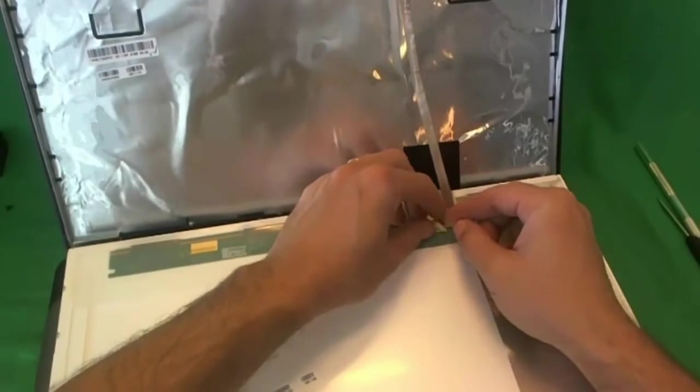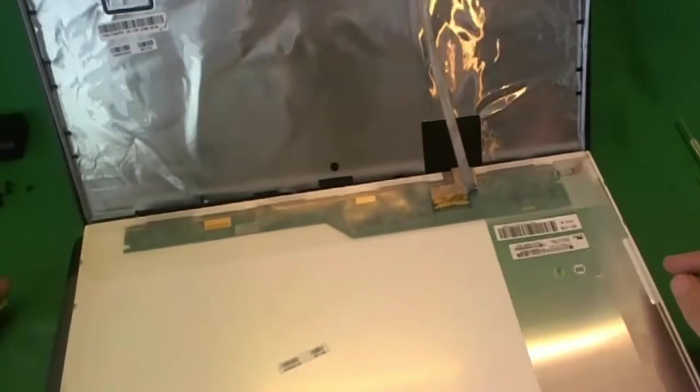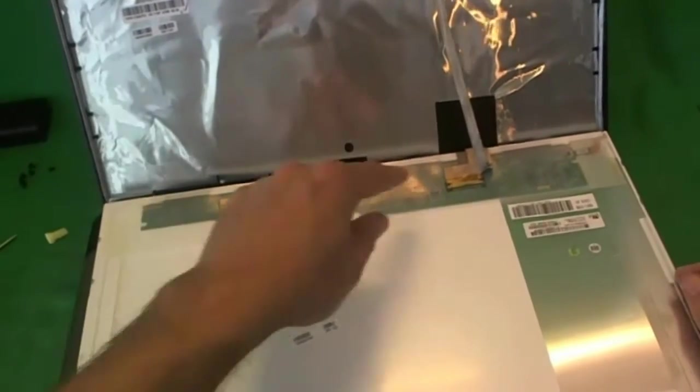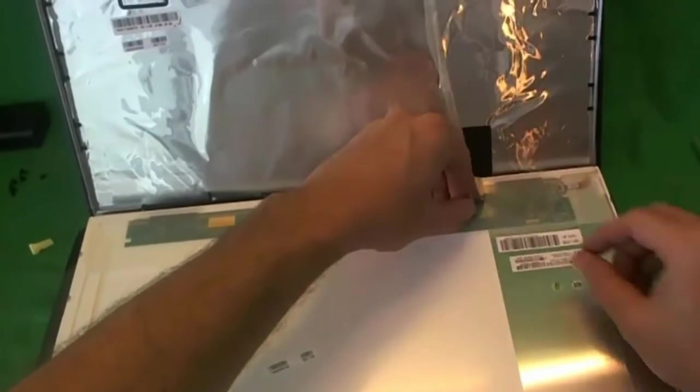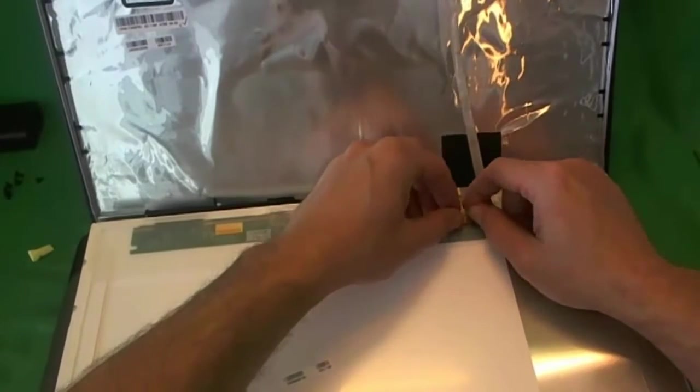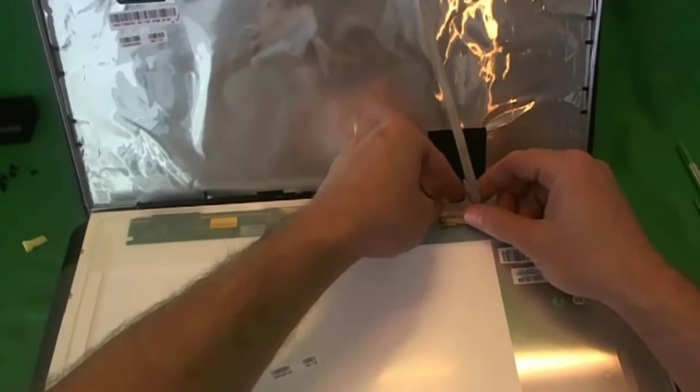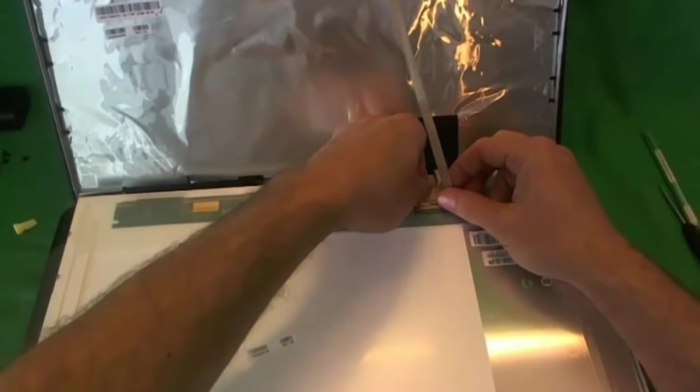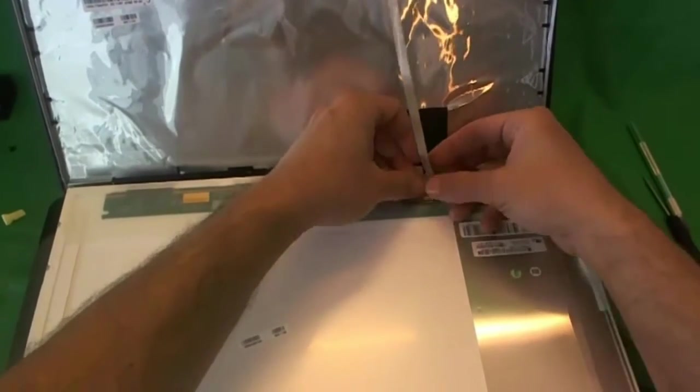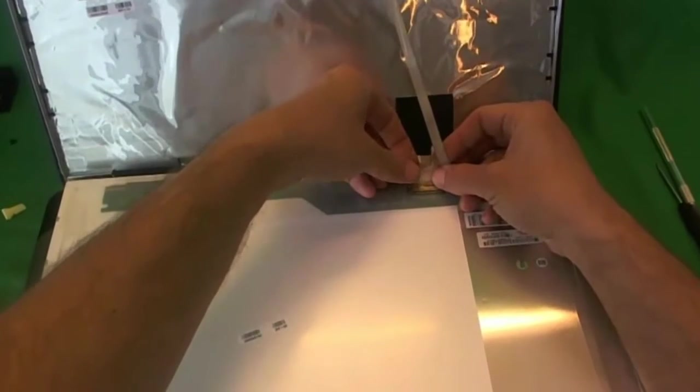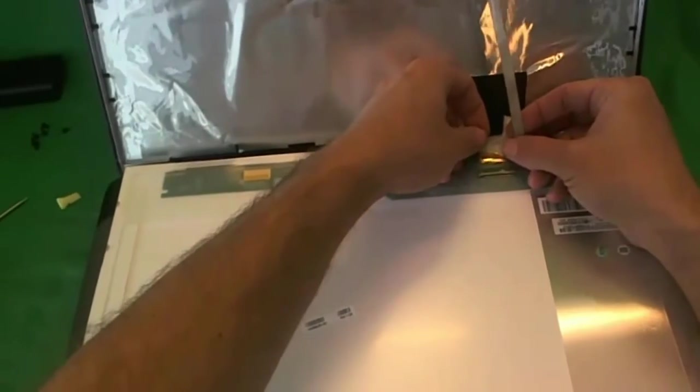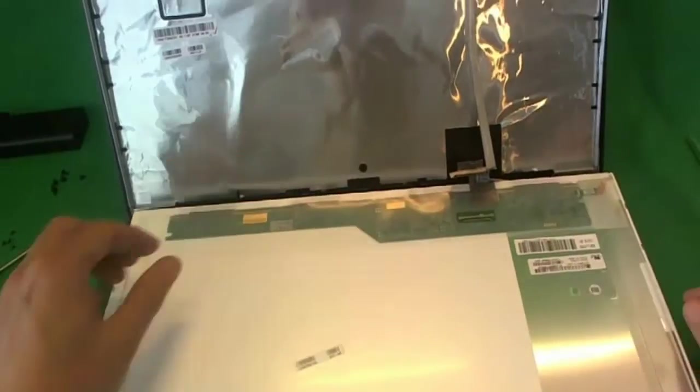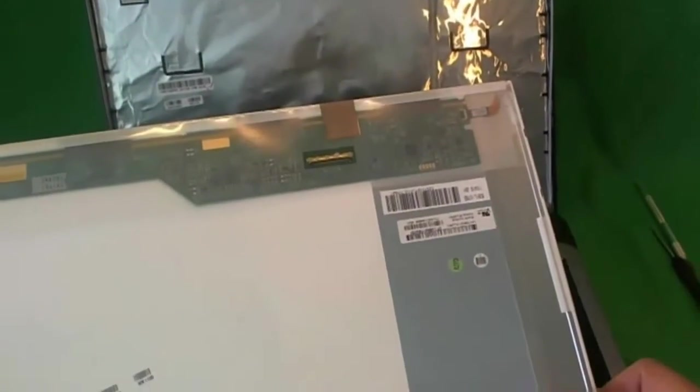The next step is to remove the connector. There's only one connector for this type of screen and it's right here. What you do is you remove the adhesive tape that comes to the top and you lift it up. The back of the video cable also has some adhesive that's stuck to the screen. Once you lift up the adhesive from the top and the bottom, you slide the connector outward and now the screen is free.